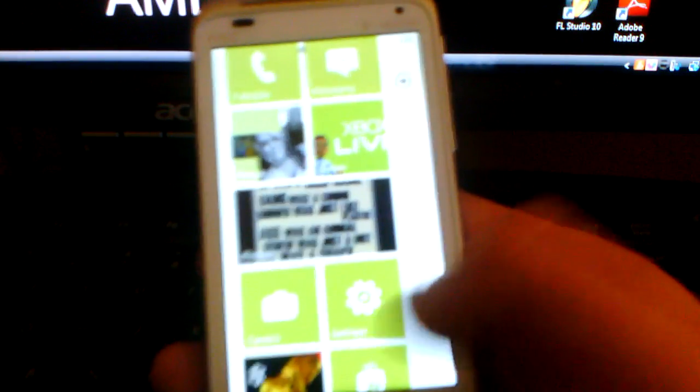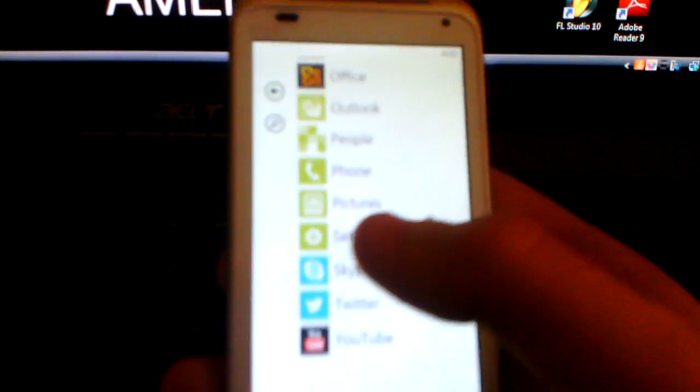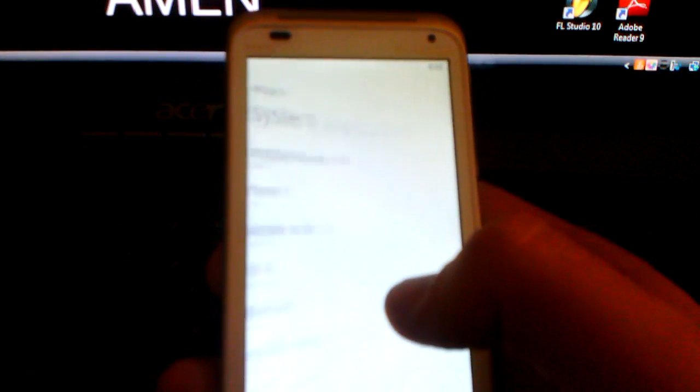If you have the settings application right there on your home screen, just click it. If you don't, go over here and then go into settings.